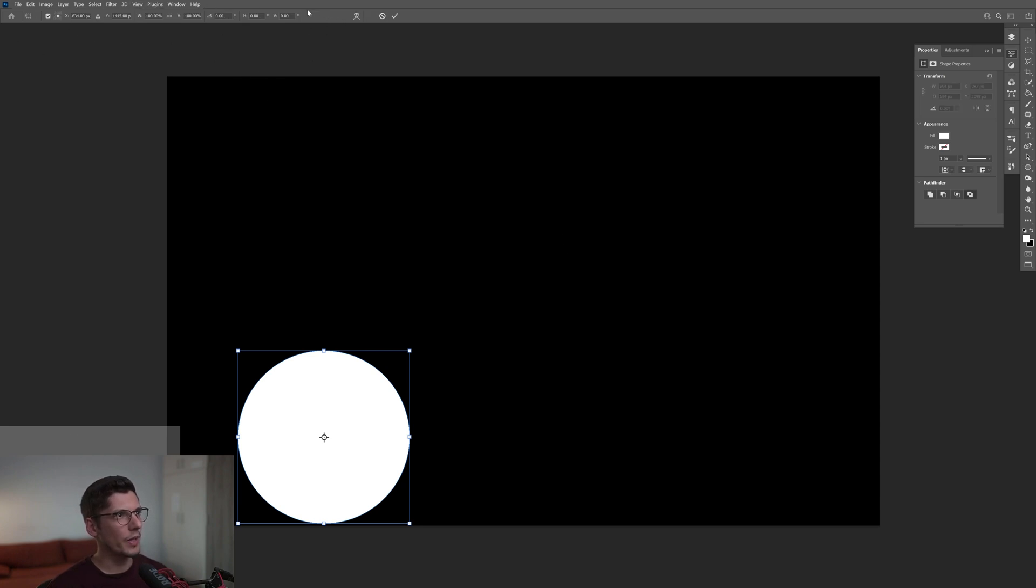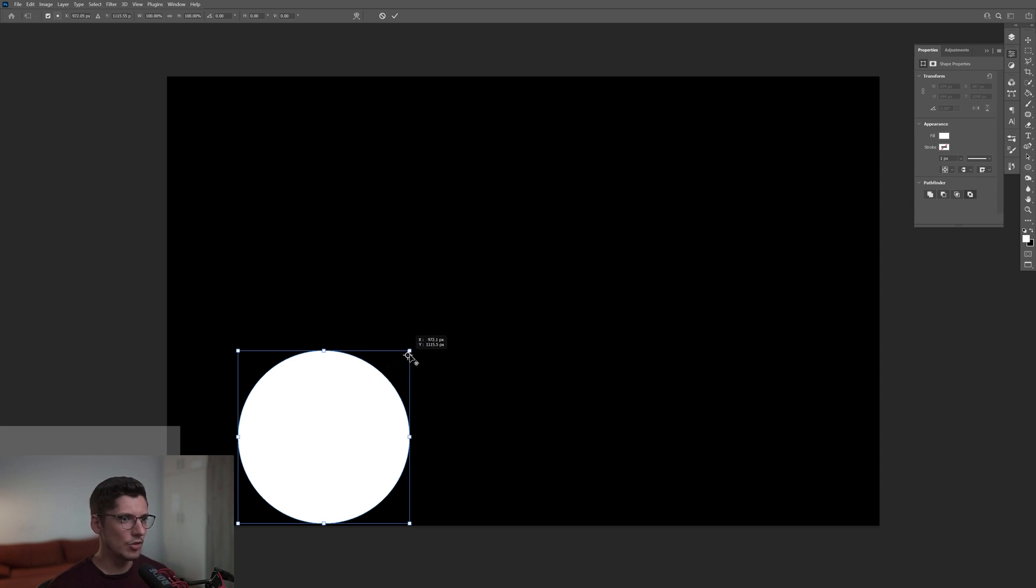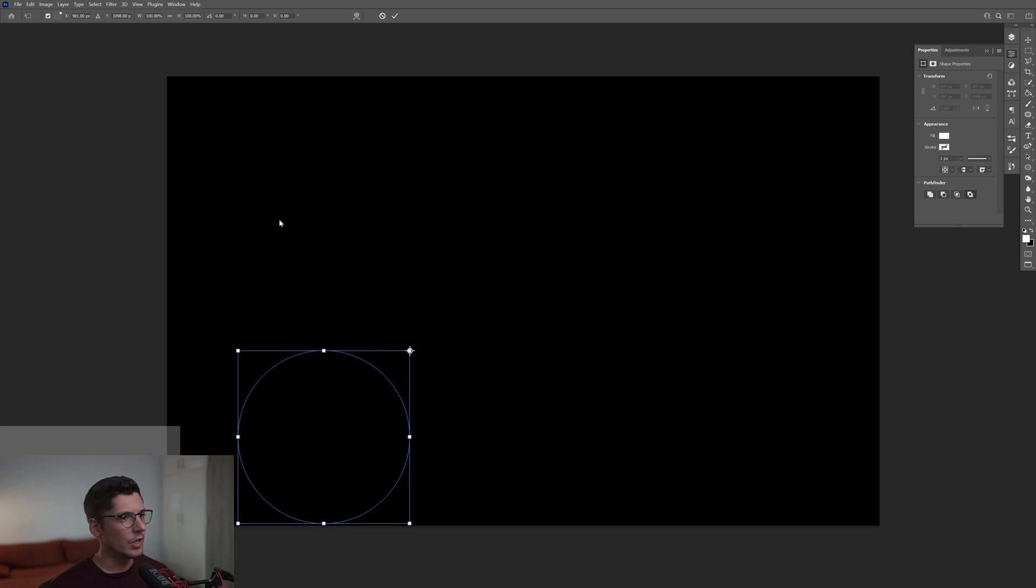Make sure to check this little box which is the toggle reference point. Basically this is the reference point, this anchor point, and you just need to drag and drop it here up to the upper right corner. You can also do this by clicking on this little thing right here.